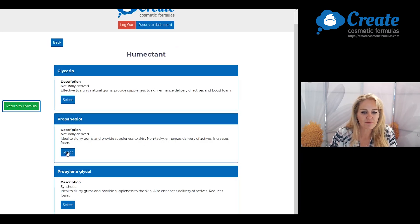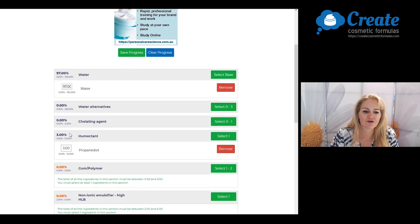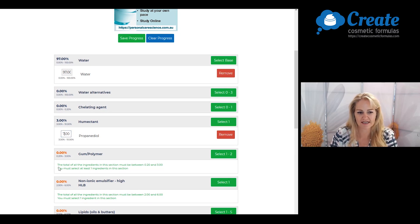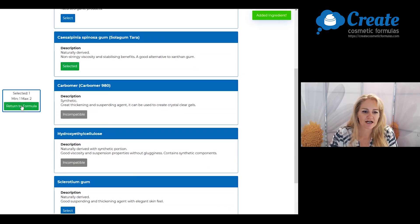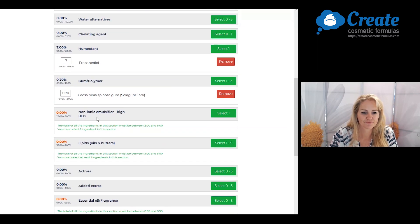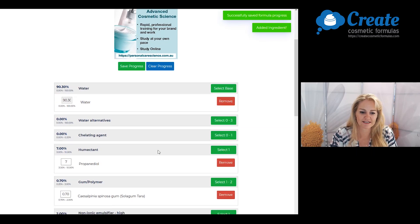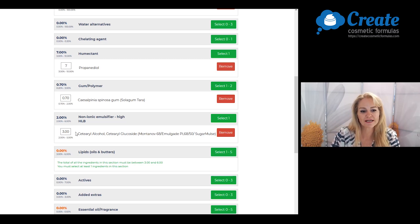First, I want to pick some propanediol — it's a nice light skin feel but still plenty of humectancy — and I'm going to put this in at 7%. I'm going to pick Solar Gum Tara, and I'm going to select Montanov 68 Cetearyl Alcohol Cetearyl Glucoside Blend as my non-ionic emulsifier. I want a reasonably low viscosity from my serum so I'm going to keep the input of this material quite low.